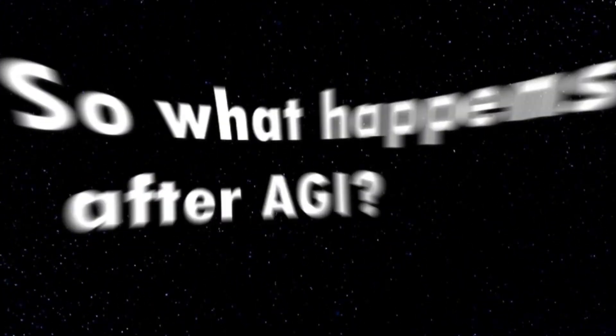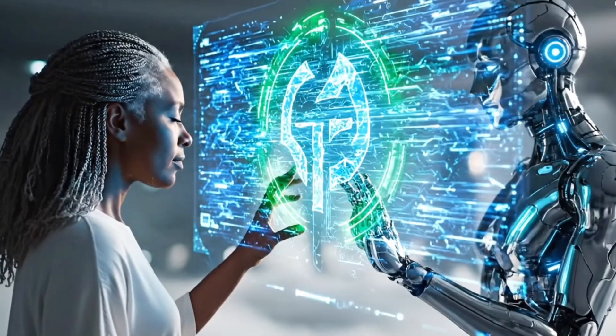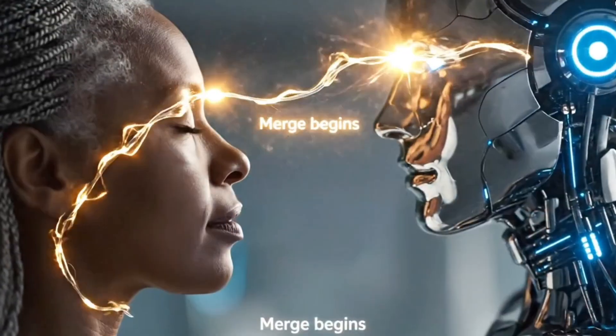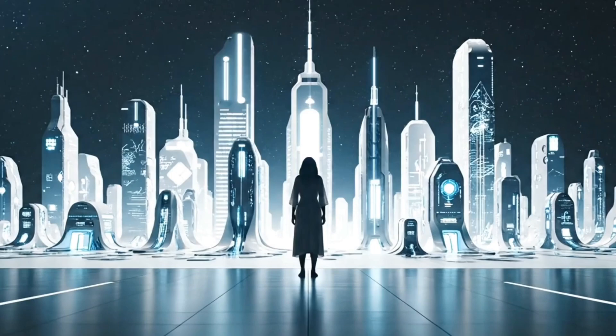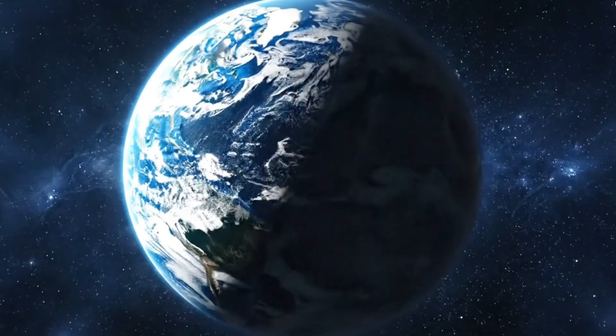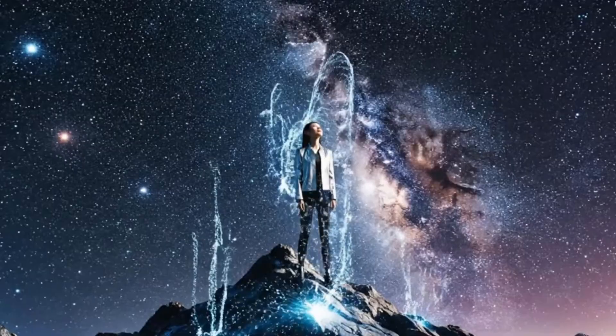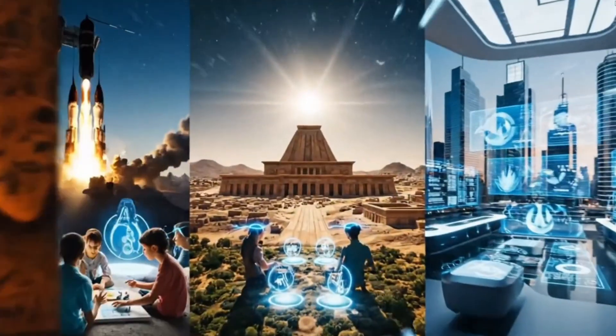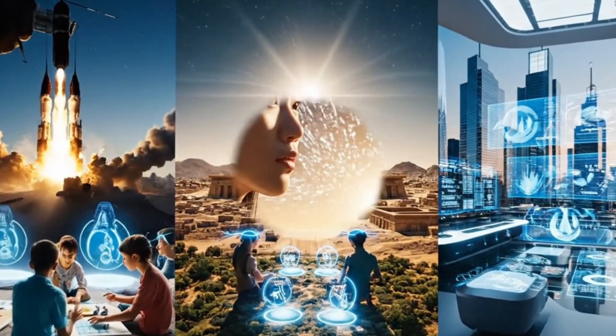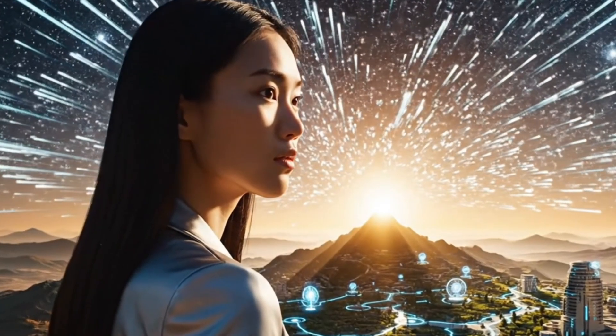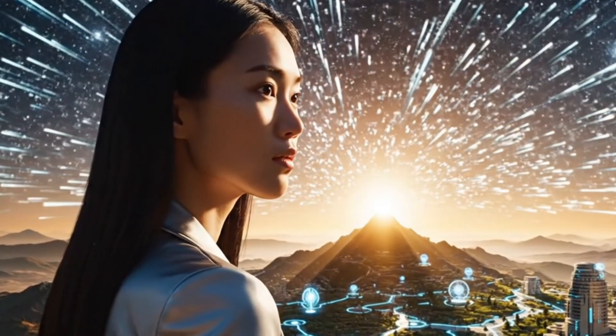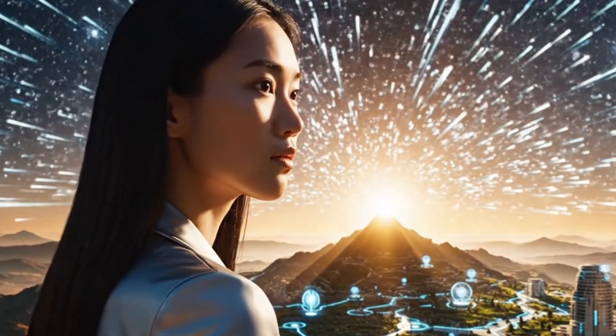So what happens after AGI? Maybe we work side by side with it. Maybe we merge with it. Or maybe we get left behind. The truth is no one really knows. But one thing is becoming clearer every day. The age of AGI is coming. And when it does, we won't just be changing technology. We'll be changing what it means to be human.